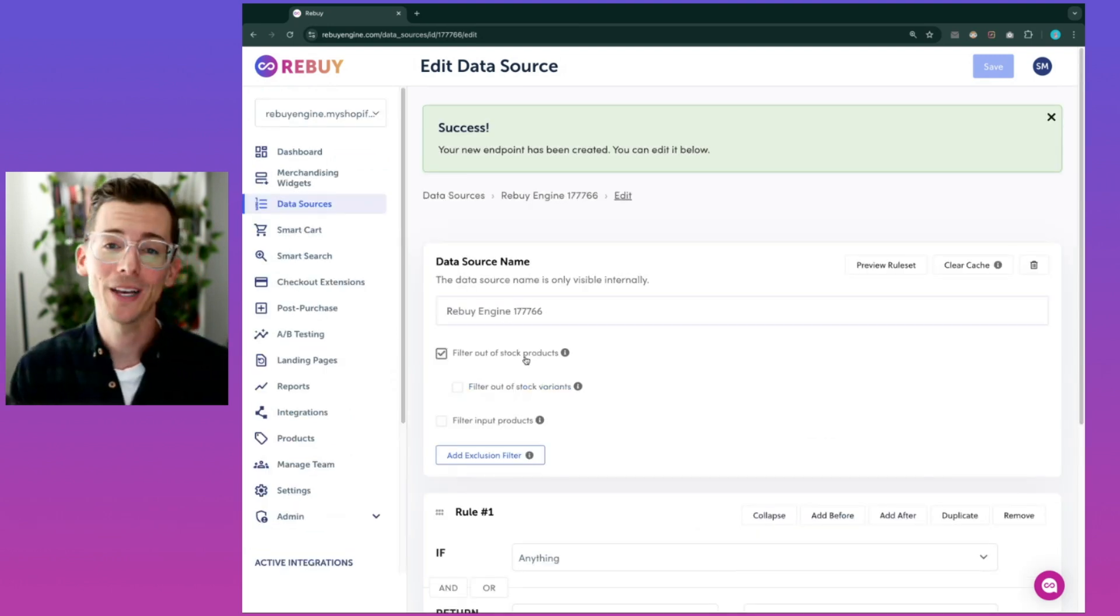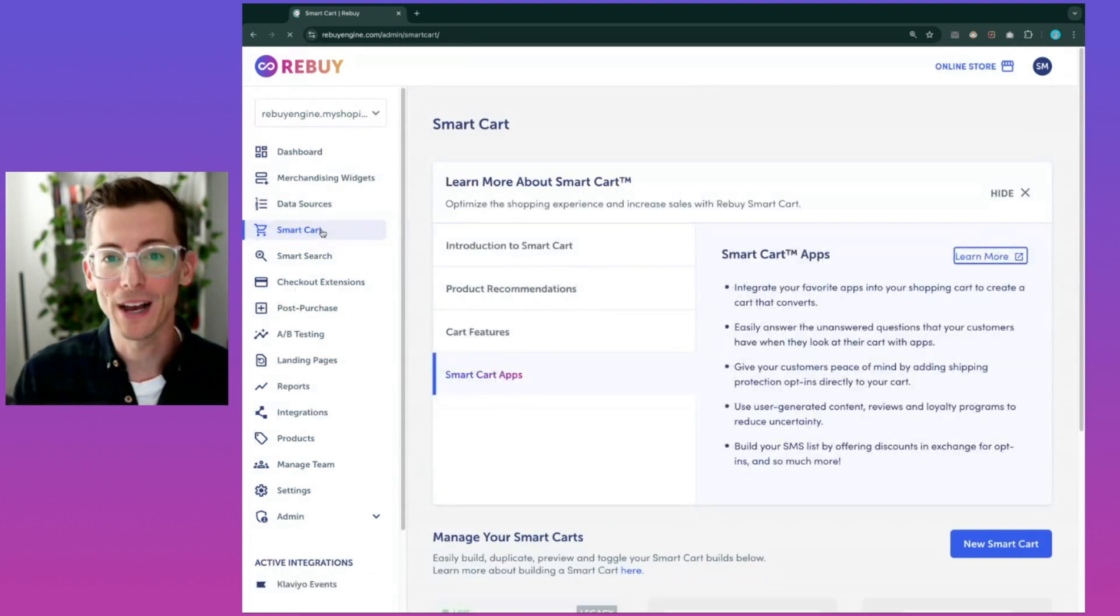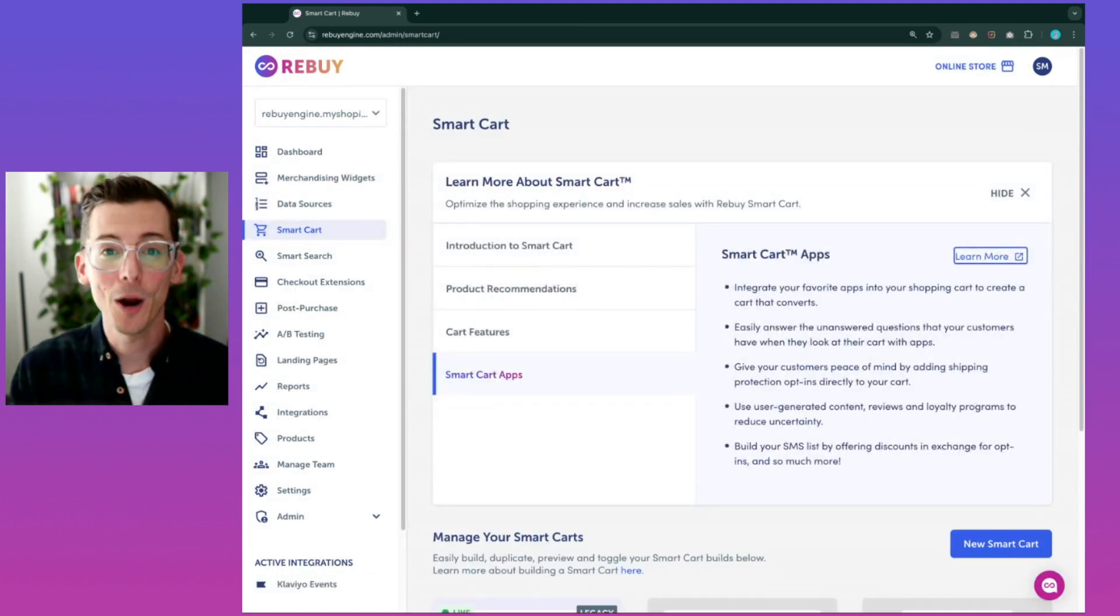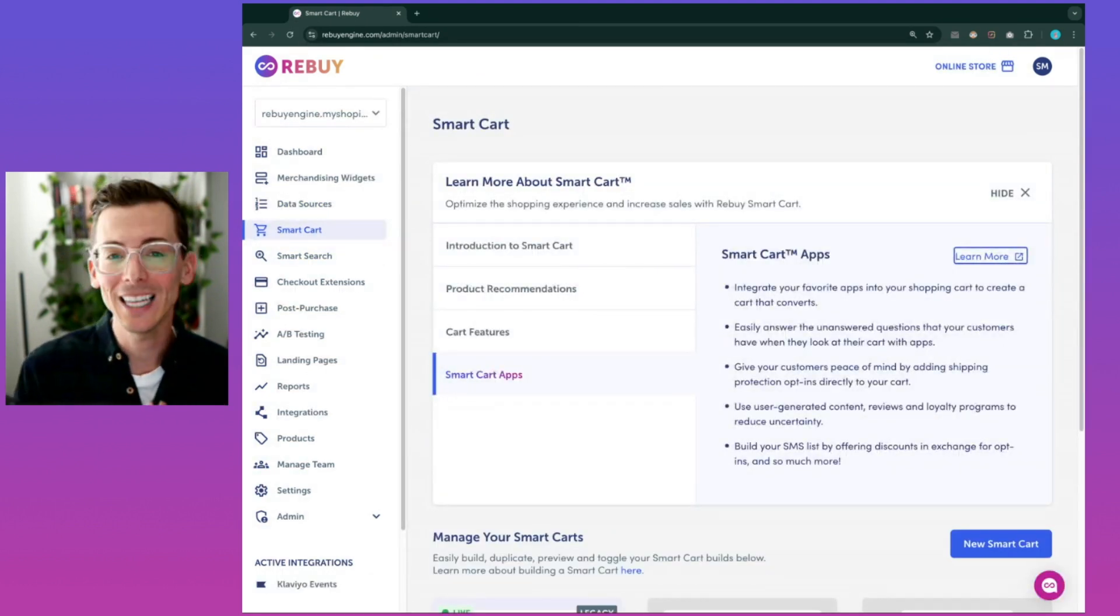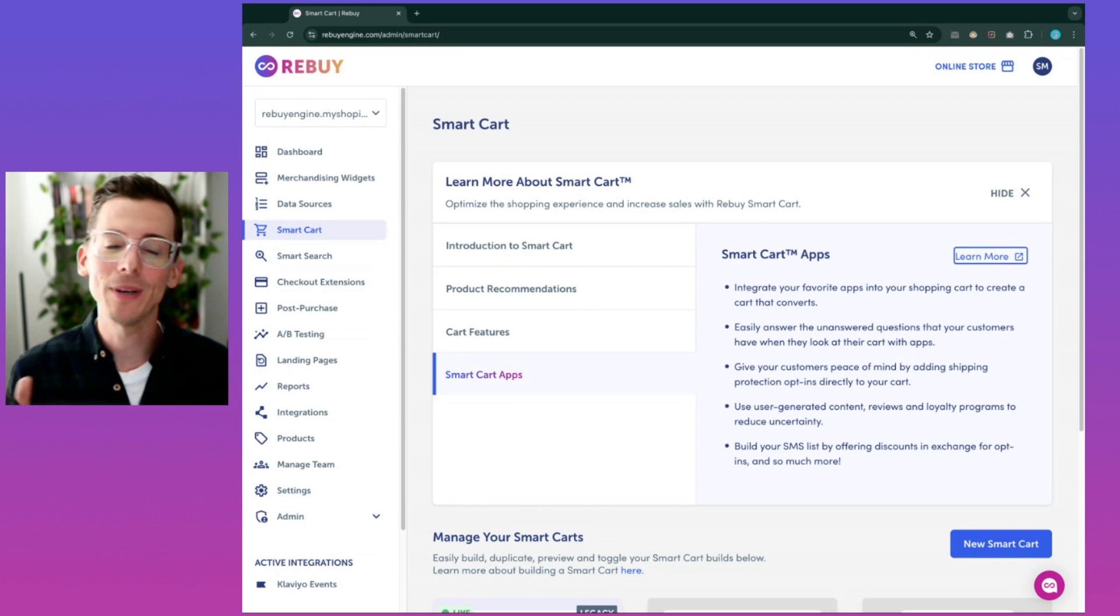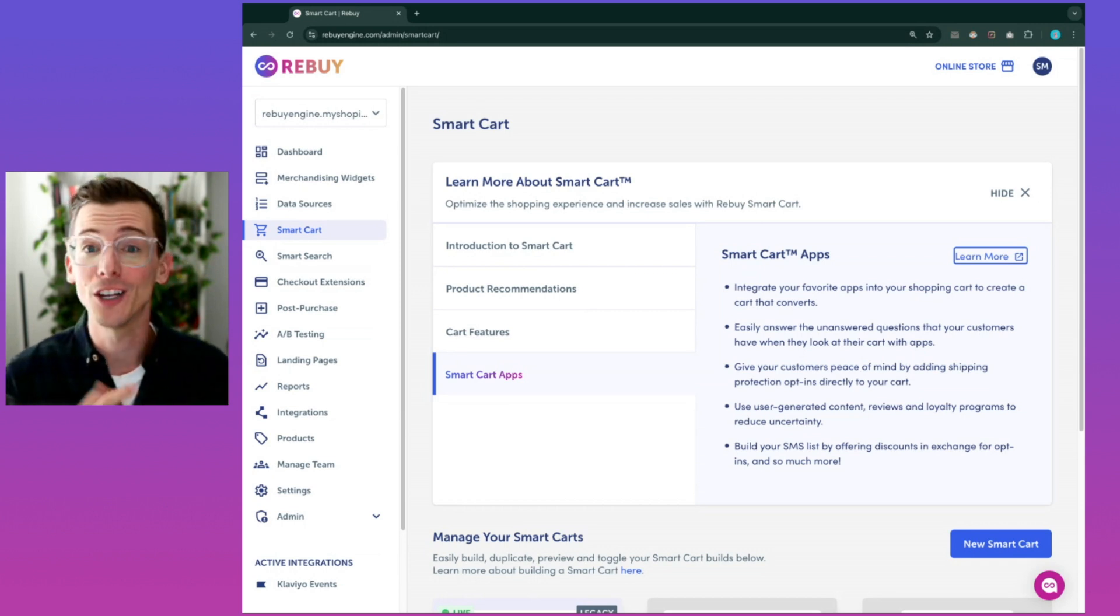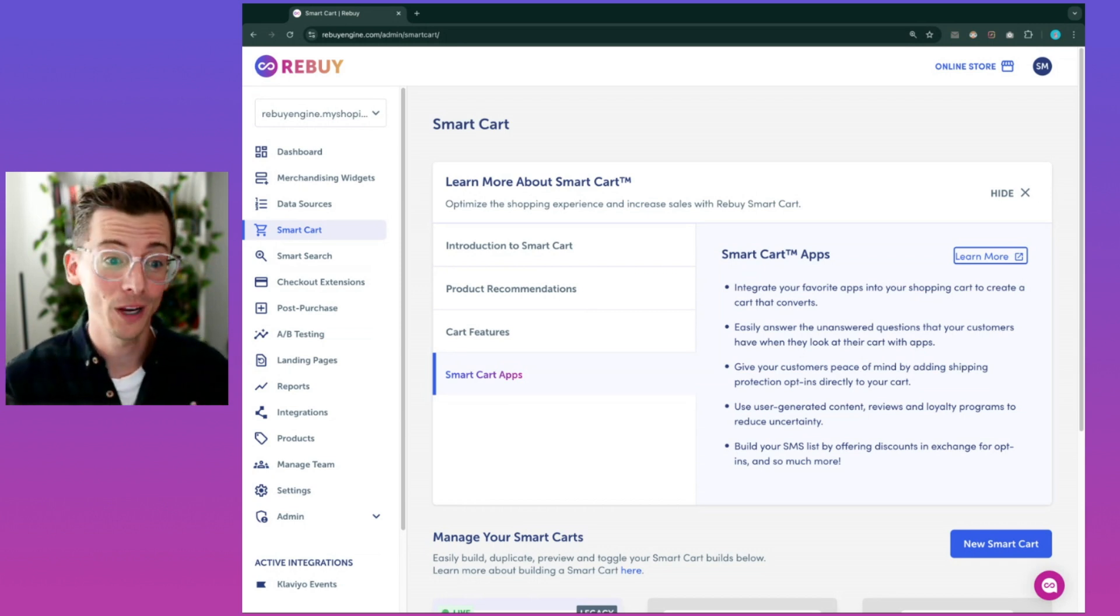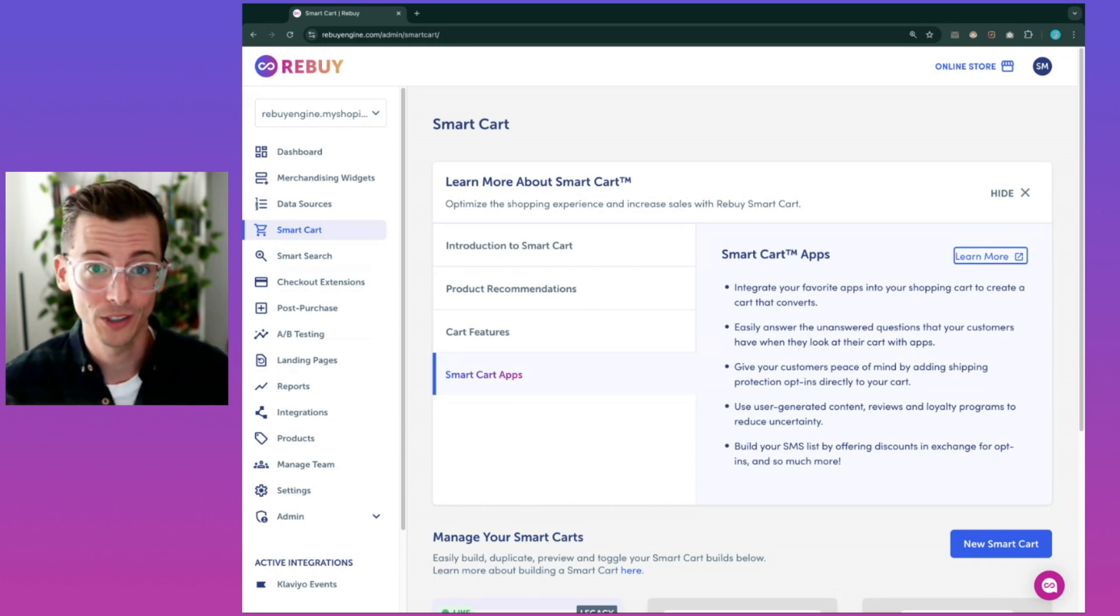Now let's talk about the best shopping cart on Shopify, the Rebuy Smart Cart. Our mobile-optimized Smart Cart is a highly customizable slide-out cart that can be tailored to your specific needs using a no-code, low-code, or custom-code approach.